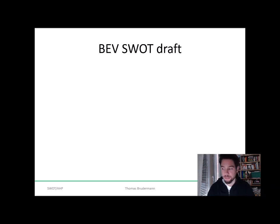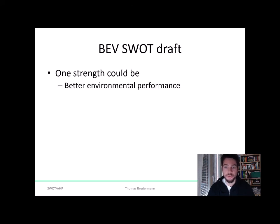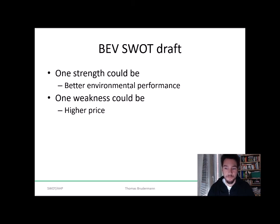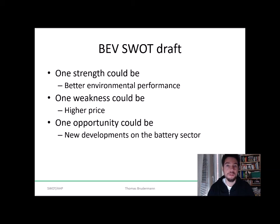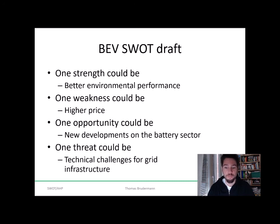I derived a few factors which you might use as a starting point. One strength, for example, could be the better environmental performance compared to cars operated with traditional fuels. One weakness could be the higher price compared to traditional cars. One opportunity could be the many developments we see in the battery development sector. And one threat could be certain technical challenges for the grid infrastructure.